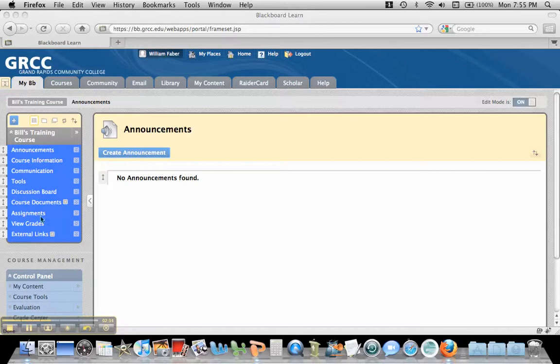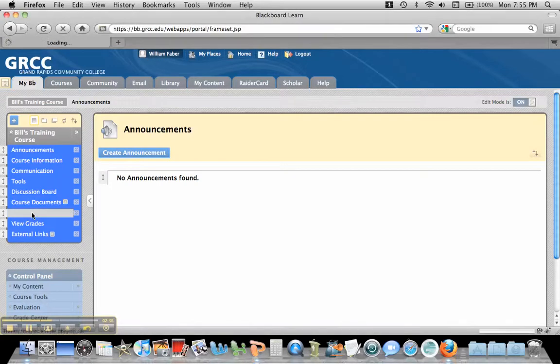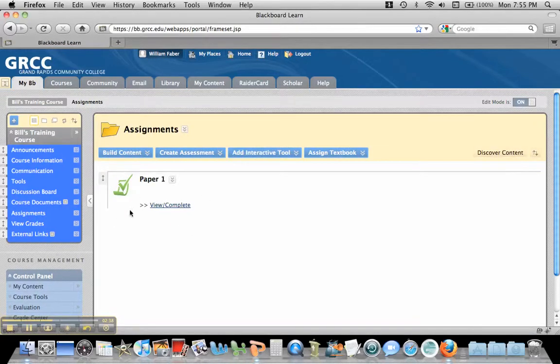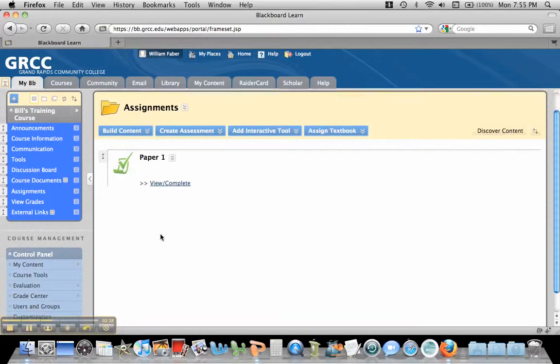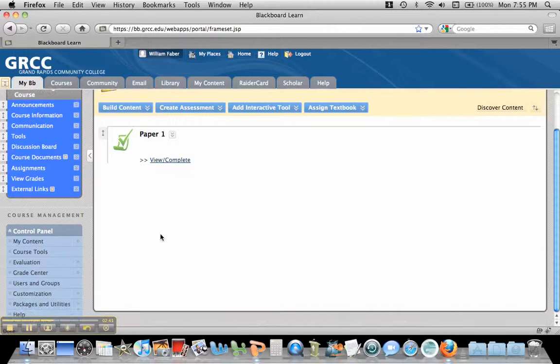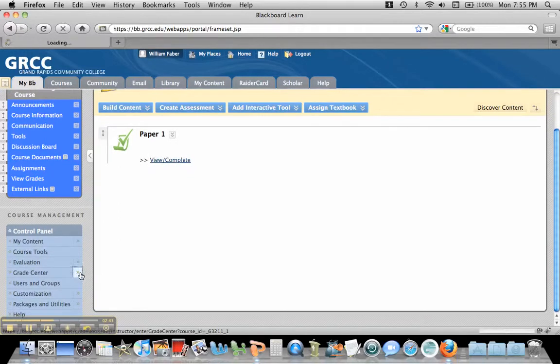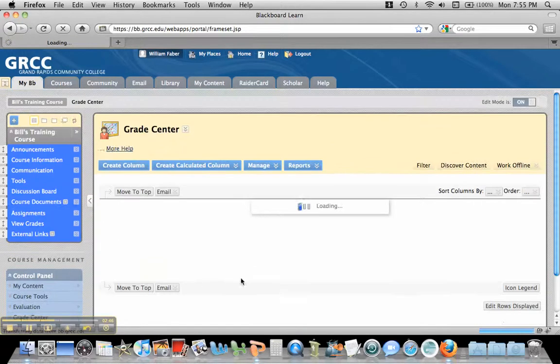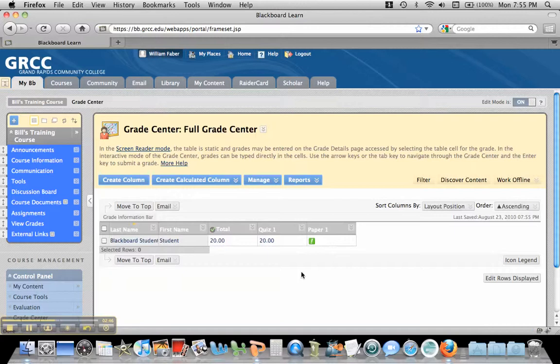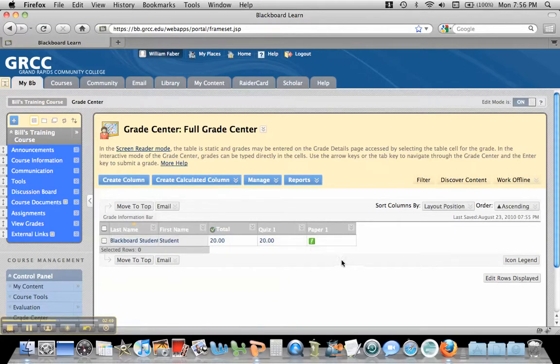All right, so I'm back in as an instructor, and we created this assignment, this SafeAssignment, under Assignments. Now in order to get the papers that are submitted by students, I'm going to go to the Grade Center. And you'll notice that under this Grade Center, there's an exclamation point, and that means that a student has submitted a paper here.